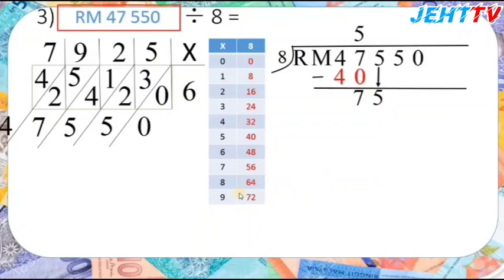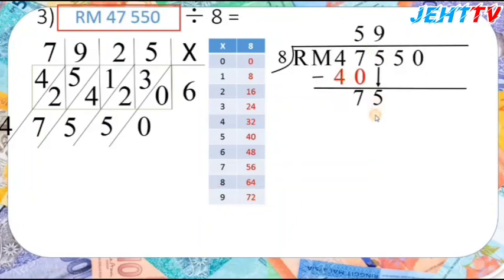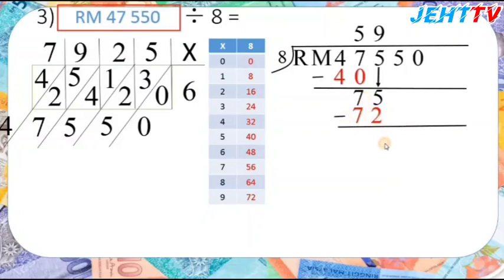Less than 75 in the 8 times table is 72, so 8 times 9 equals 72. Then 75 minus 72 equals 3. Bring down the 5 to get 35.